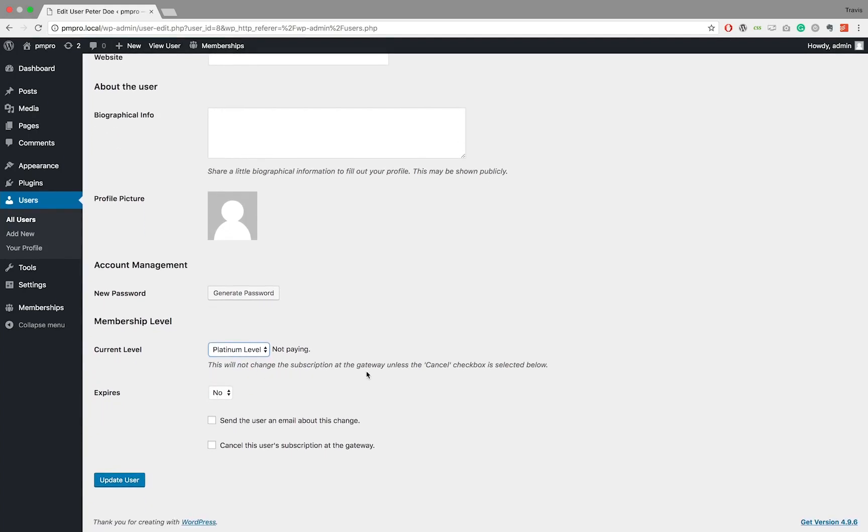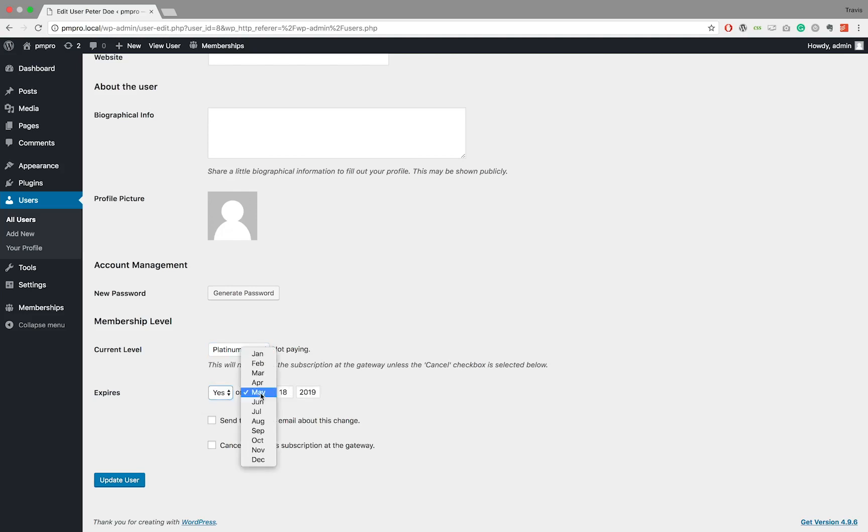Once a membership level is selected, you can now assign an expiration date to the membership level. You can also send an email about this change directly to the user.